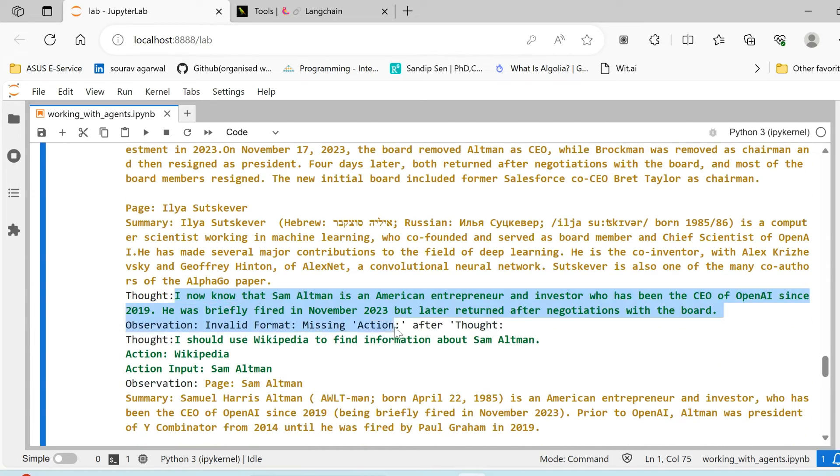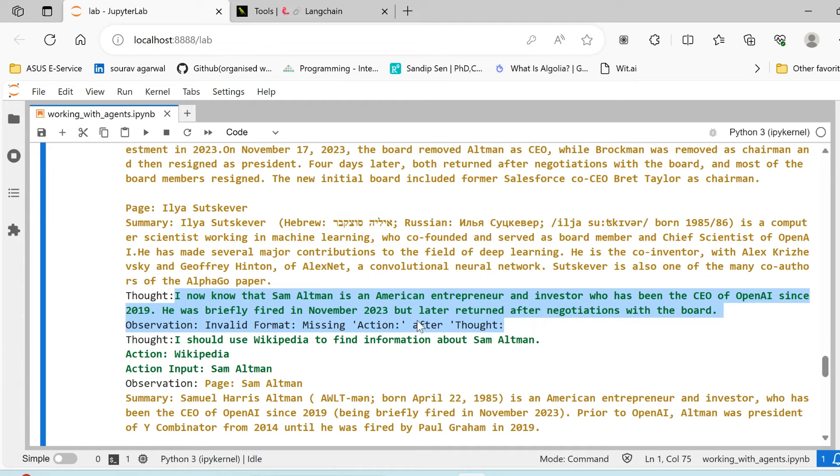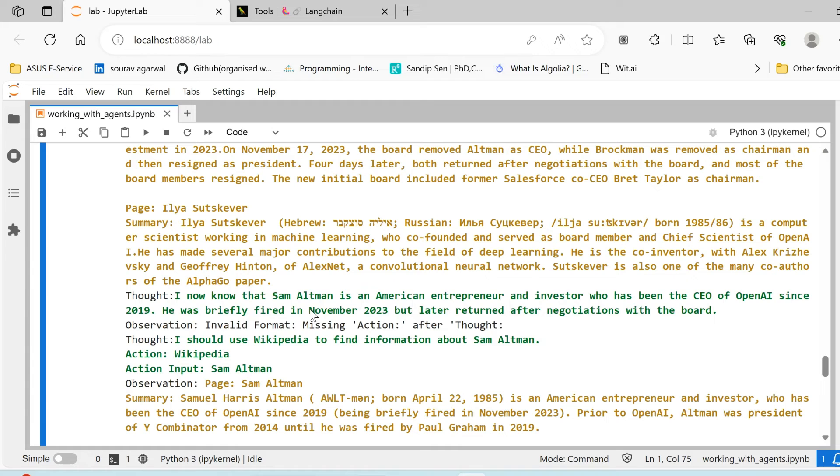So this is the observation. Once it gets the observation, it shares its thought: 'I now know that Sam Altman is an American entrepreneur and investor who has been the CEO of OpenAI since 2019. He was briefly fired in November 2023.' See, this latest information has also been there. One of the key advantages of using these tools, these agents, is that when you are using any LLMs there are two major drawbacks.